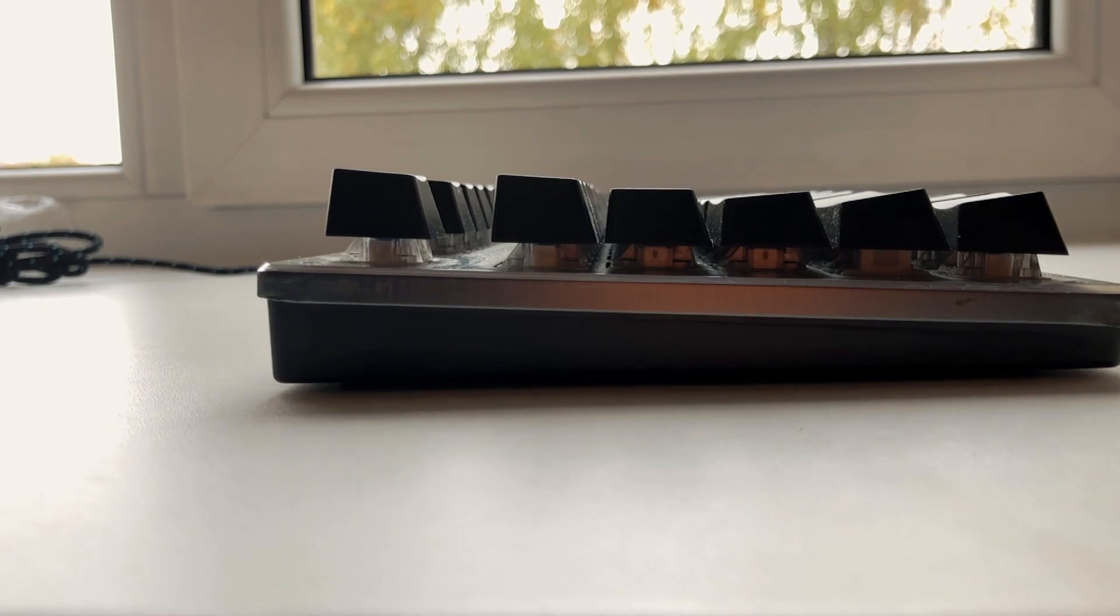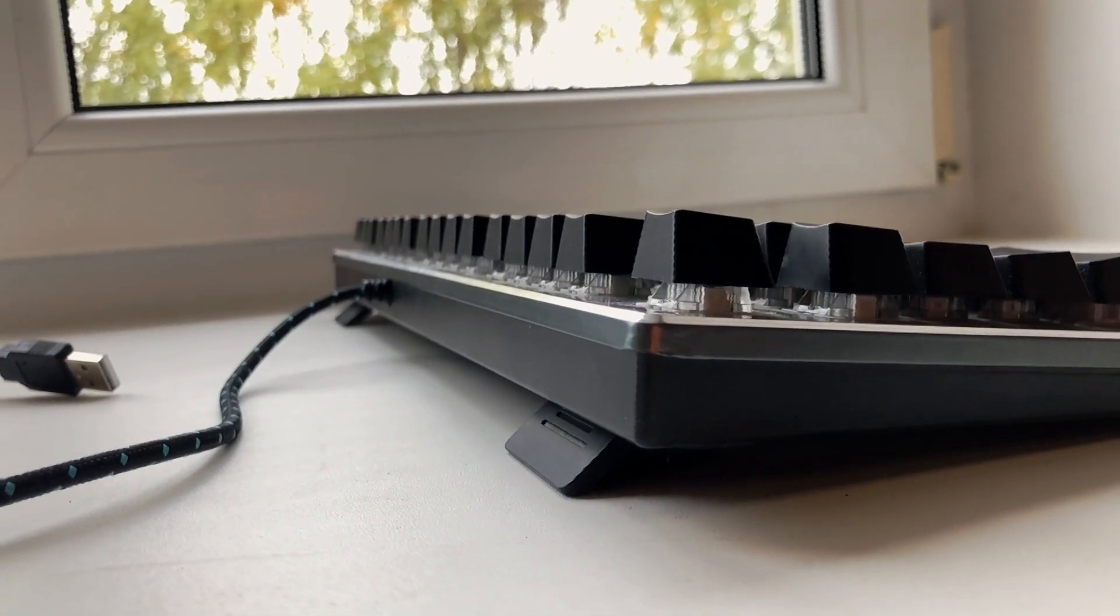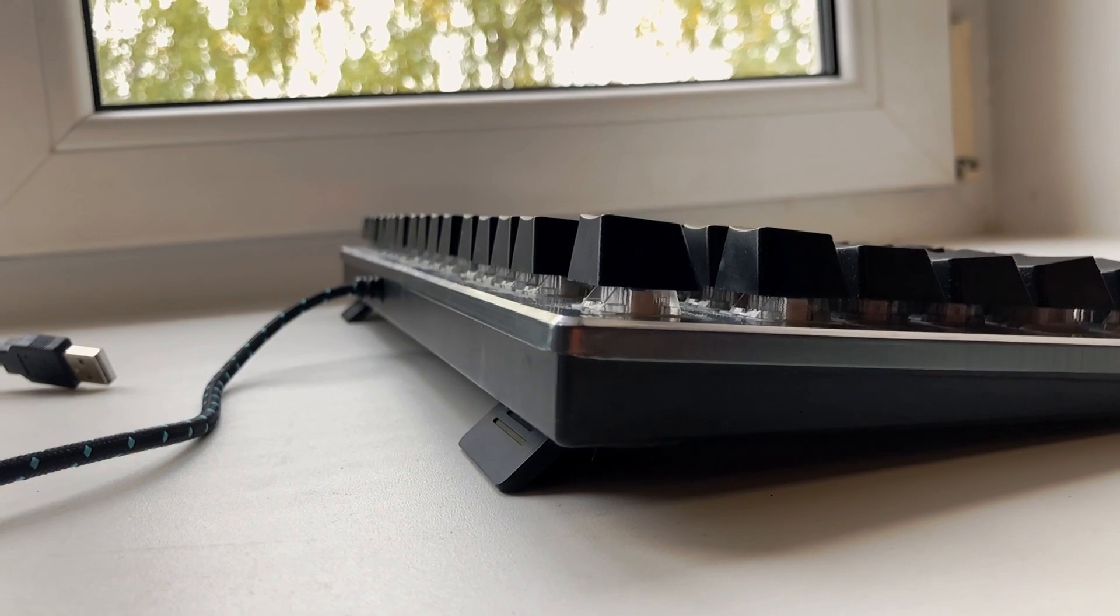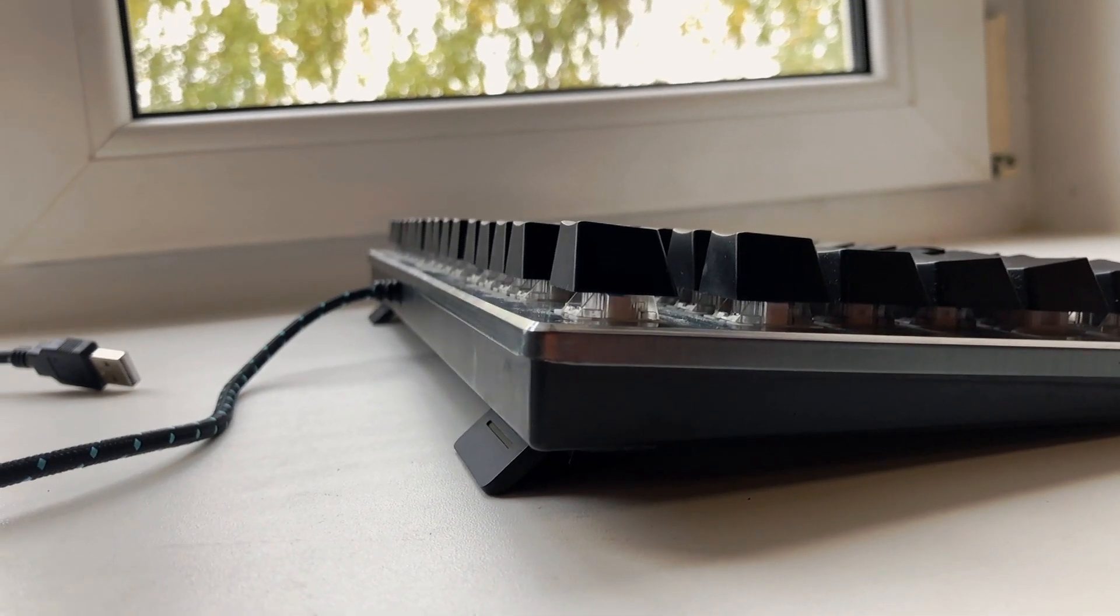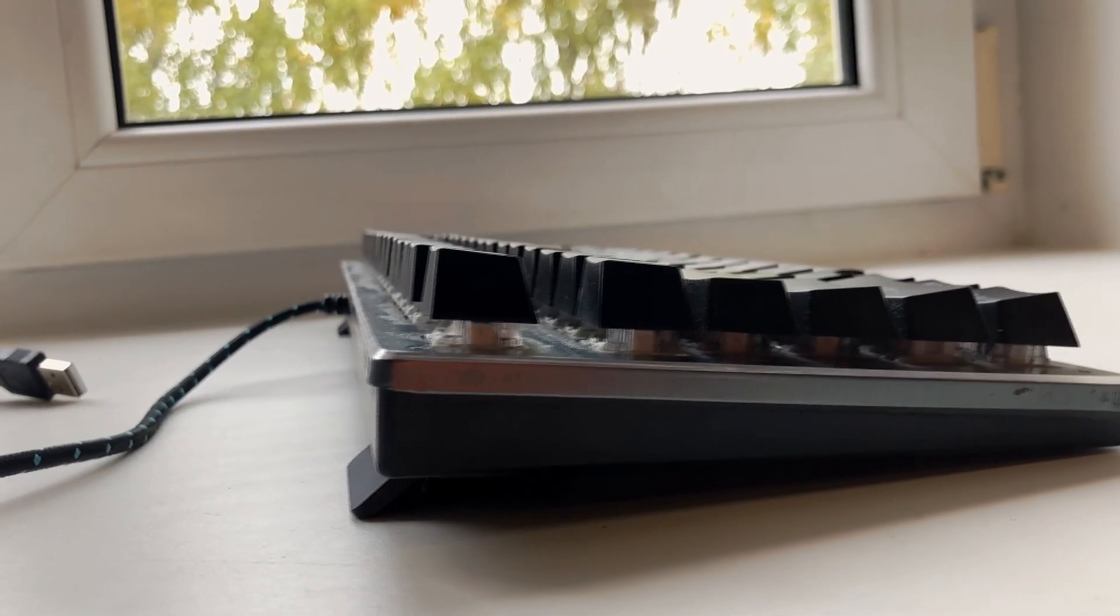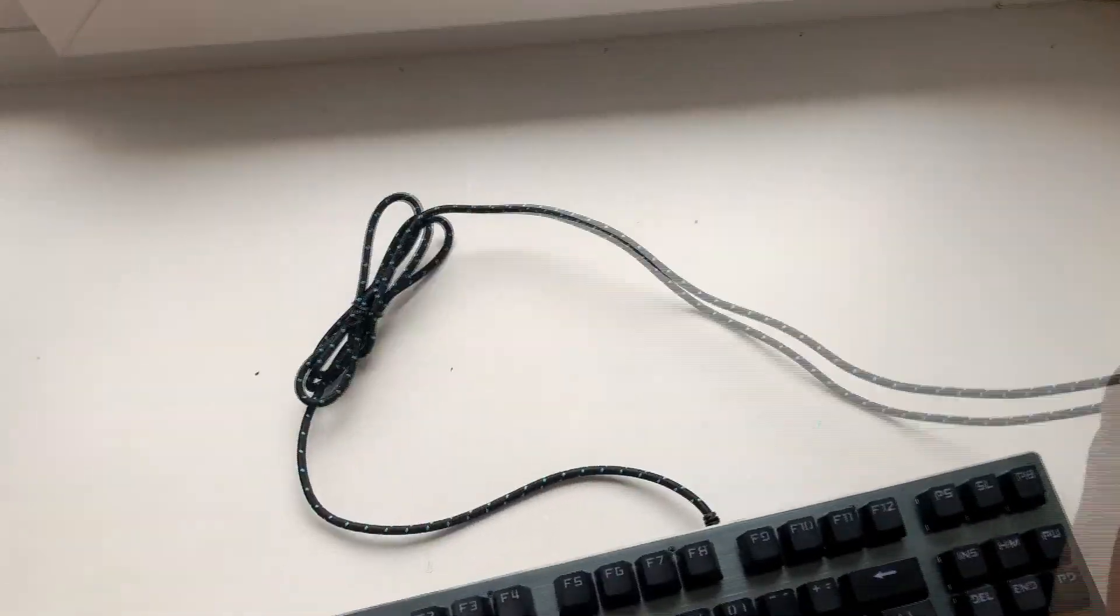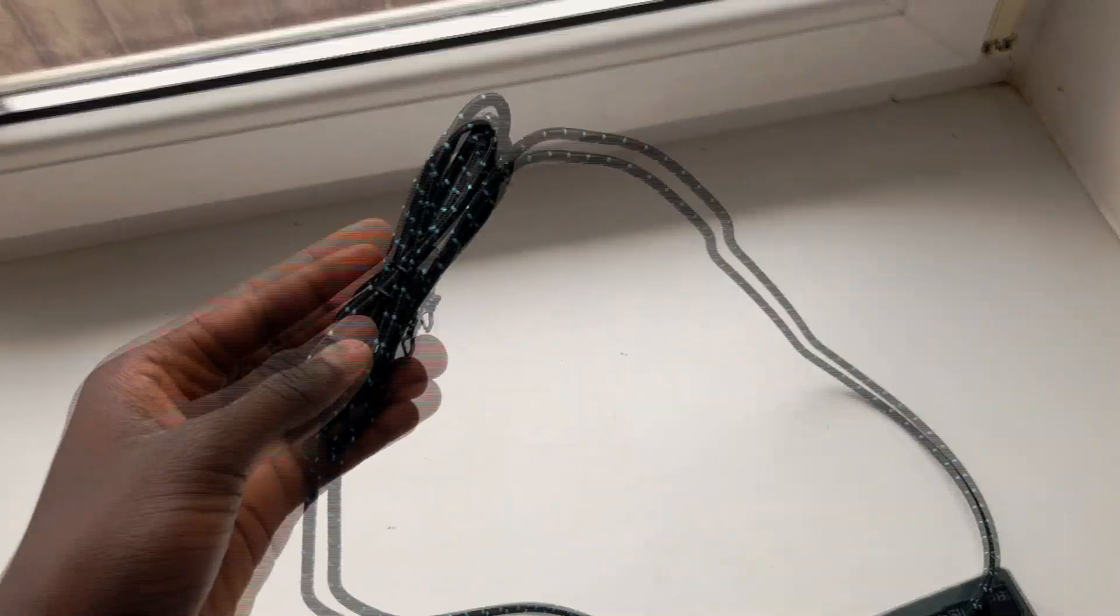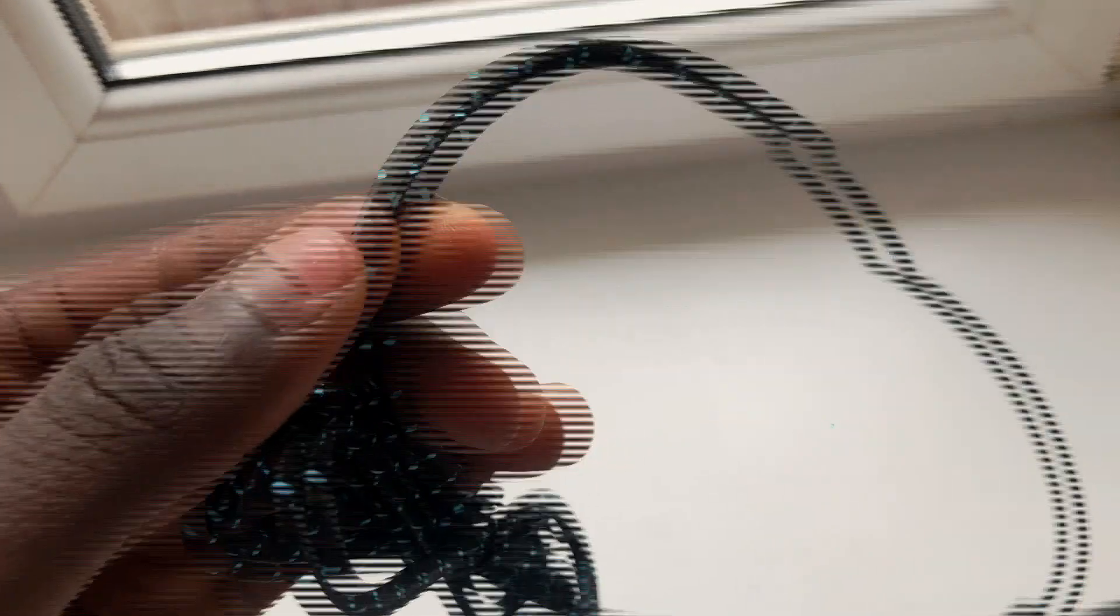It also comes with a set of rubber feet on each side, which prevents it from sliding on a smooth desk, and has extra flip-out kickstands for more tilting angles. Although you might not even need the extra because it's already pretty high as it is. It has a 1.8-meter braided cable, which is long enough in case you need to route it to the back of your PC.